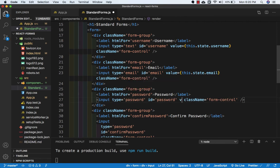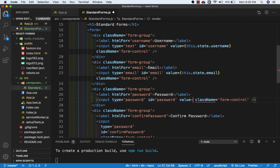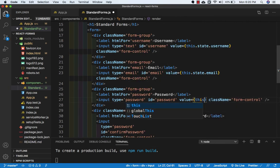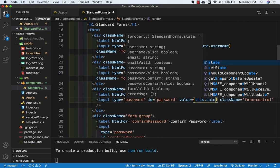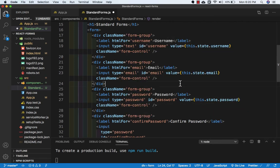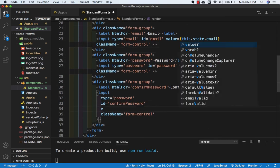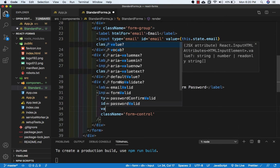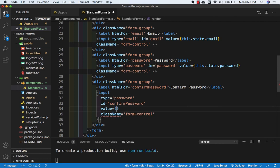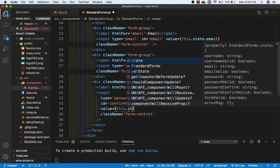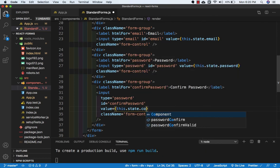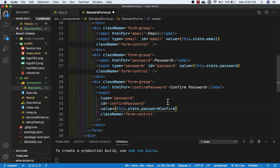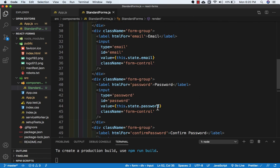Then for password, value will be this.state.password. And then for confirm password, value will be this.state.passwordConfirm.